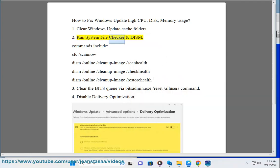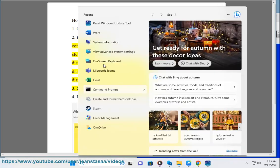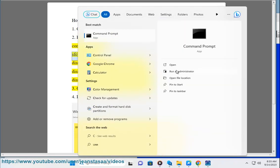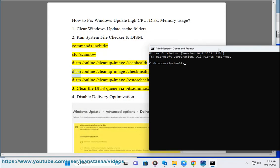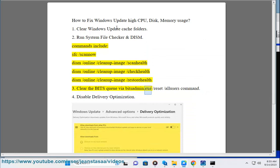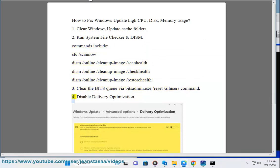Step 2: Run System File Checker and DISM commands, including: sfc /scannow, DISM /Online /Cleanup-Image /ScanHealth, DISM /Online /Cleanup-Image /CheckHealth, and DISM /Online /Cleanup-Image /RestoreHealth. Step 3: Clear the BITS queue via the bitsadmin.exe /reset /allusers command.